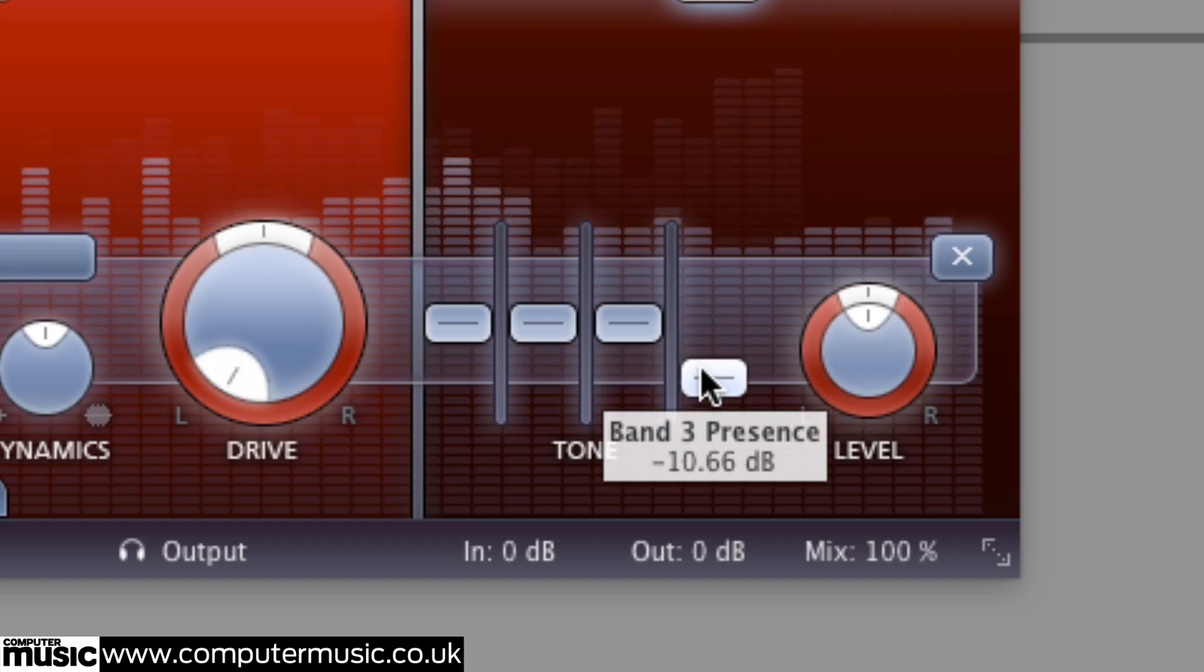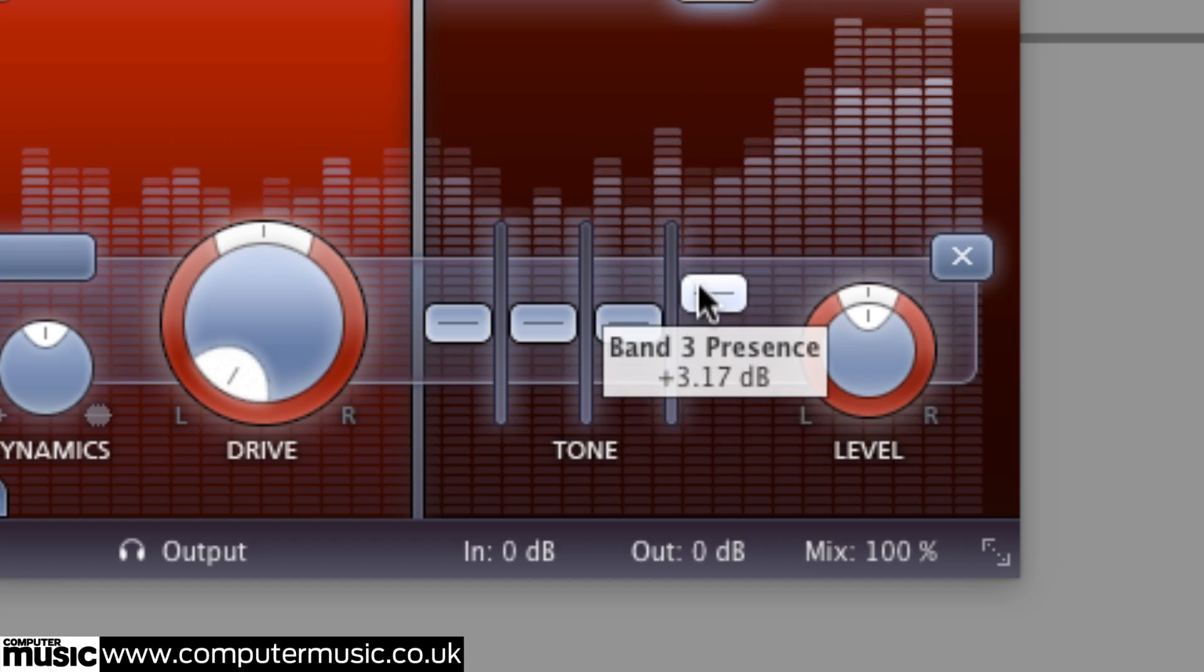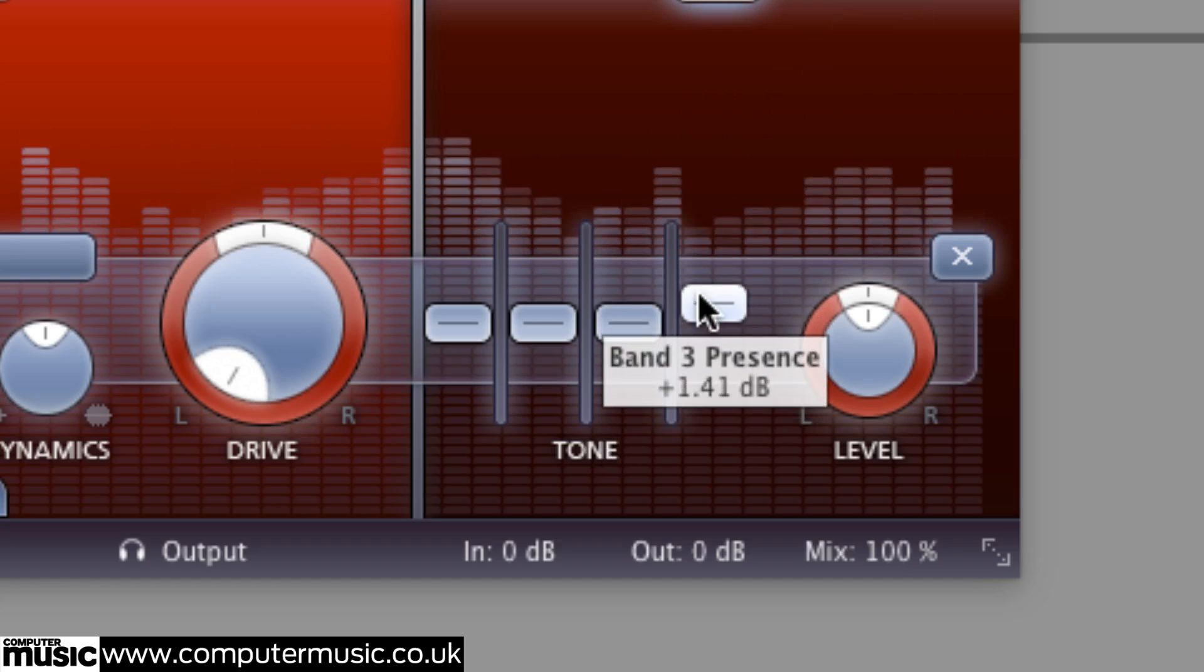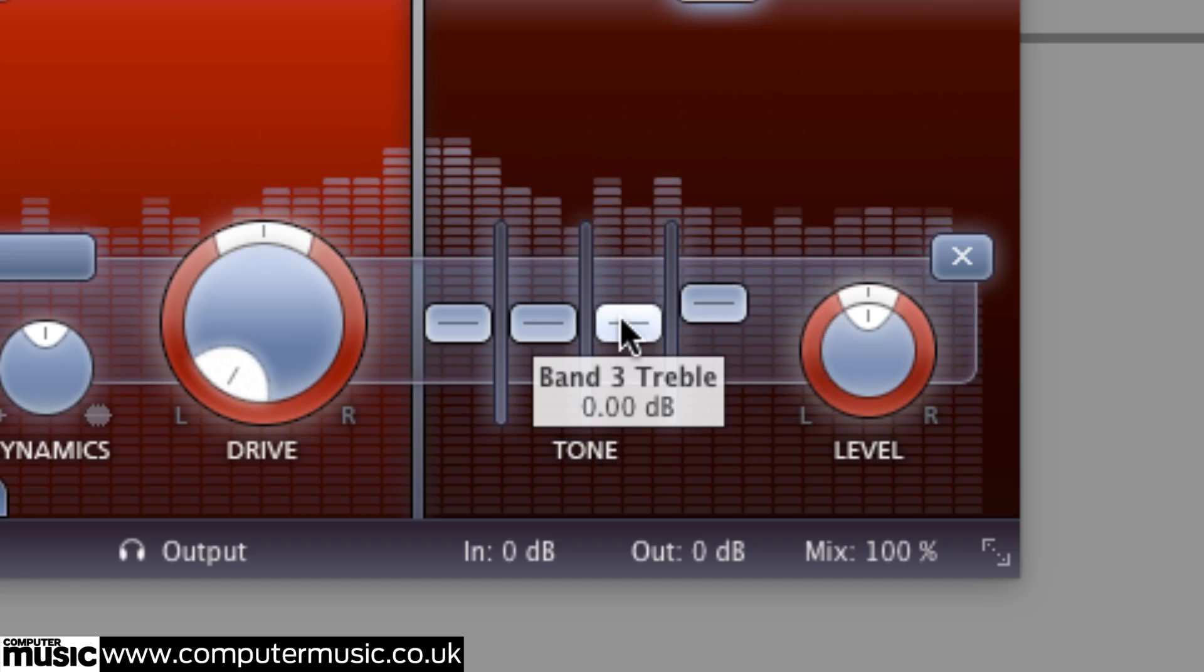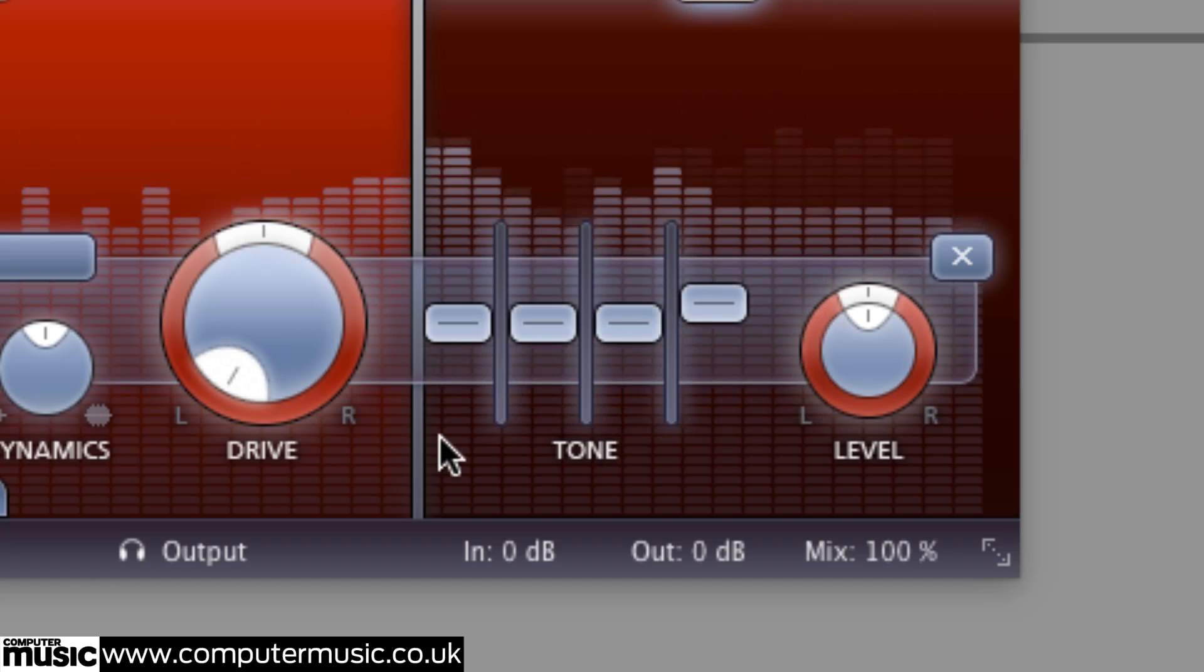And although the only controls on offer are gain sliders for cutting and boosting each one, minus 24 to plus 24 dB, the tone section is certainly useful for broad strokes frequency shaping.